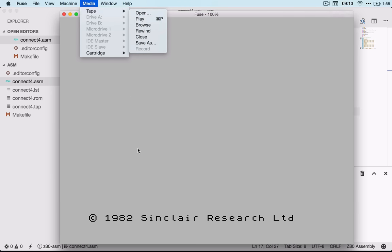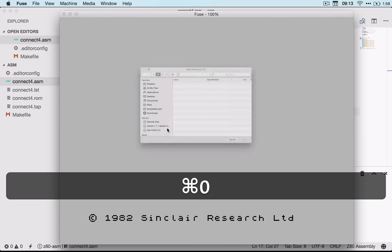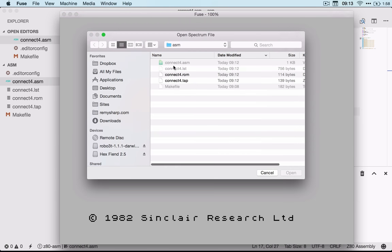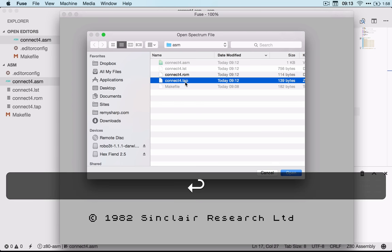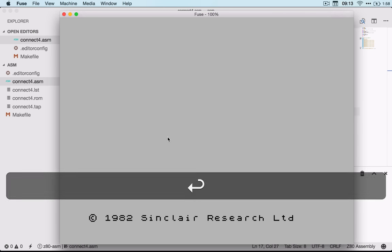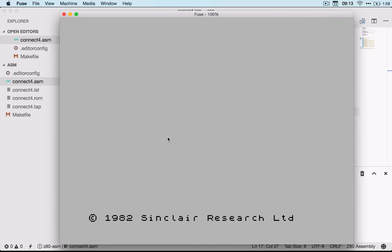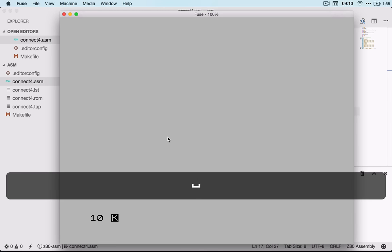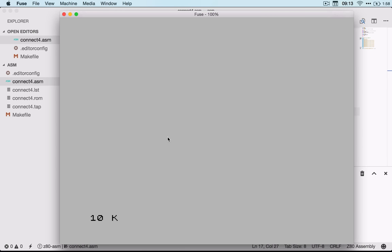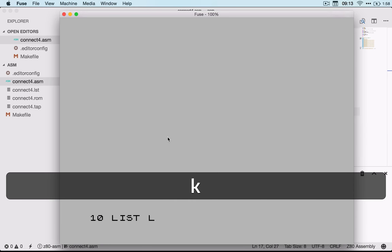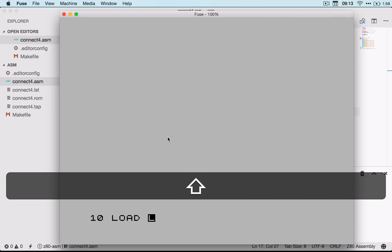Then I'm going to write a short program to actually read that into memory. So I'm going to do 10 LOAD, I remember which one is J and I don't know why, empty quotes, and then I'm going to go into the extended keyboard which is Control-Shift, and then I need CODE which is I and A 50,000.